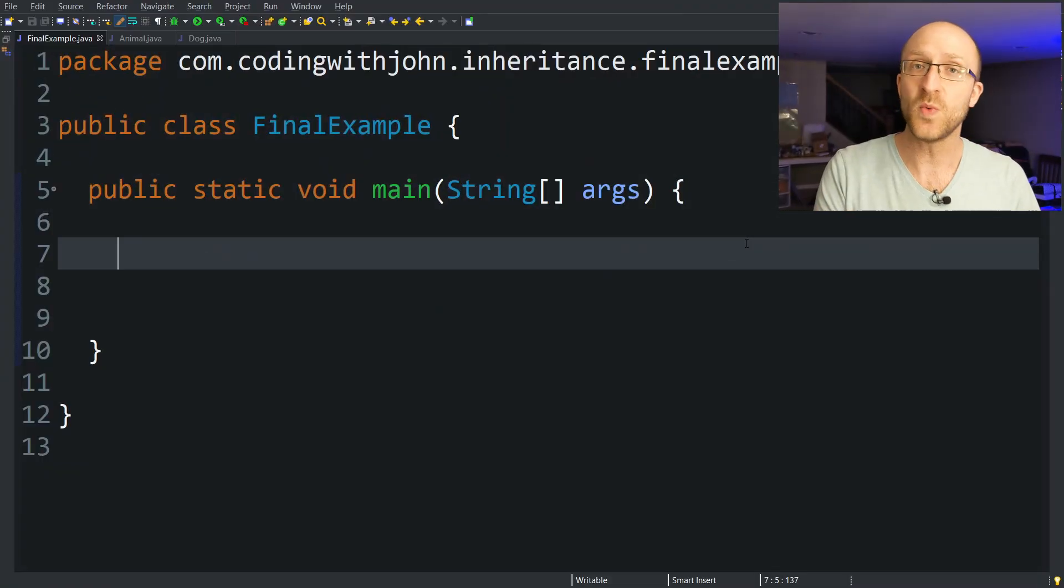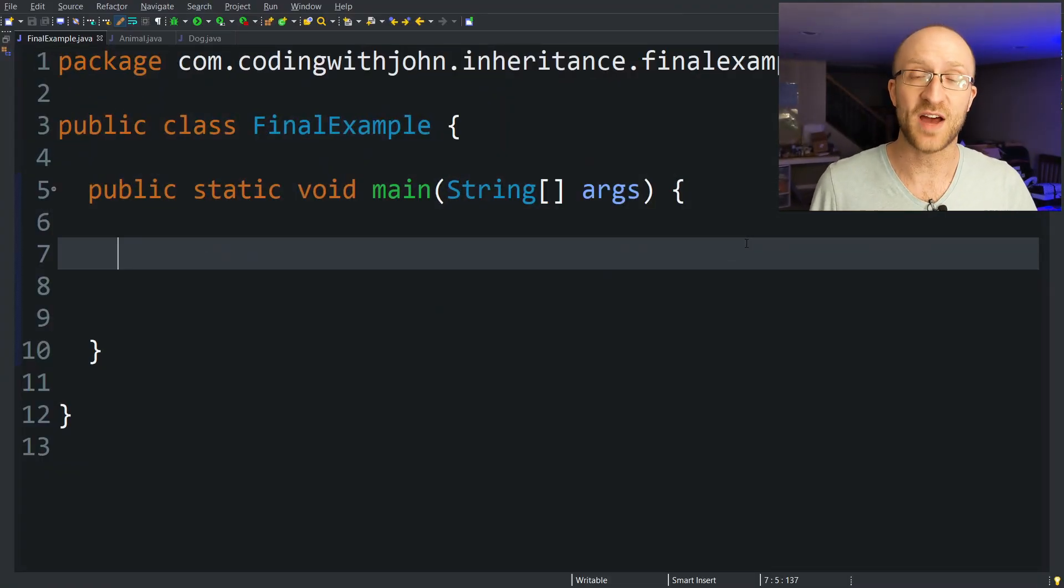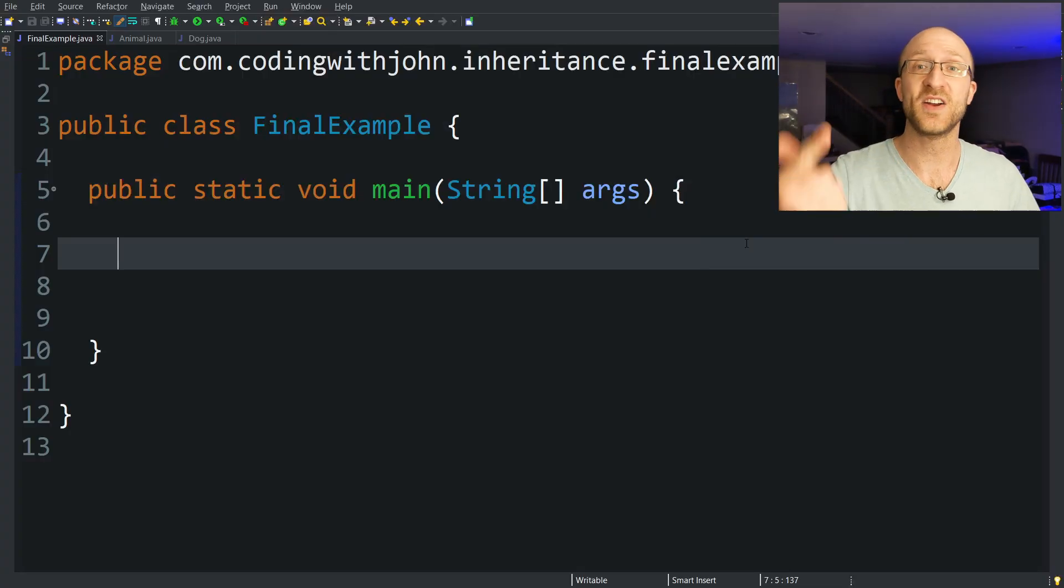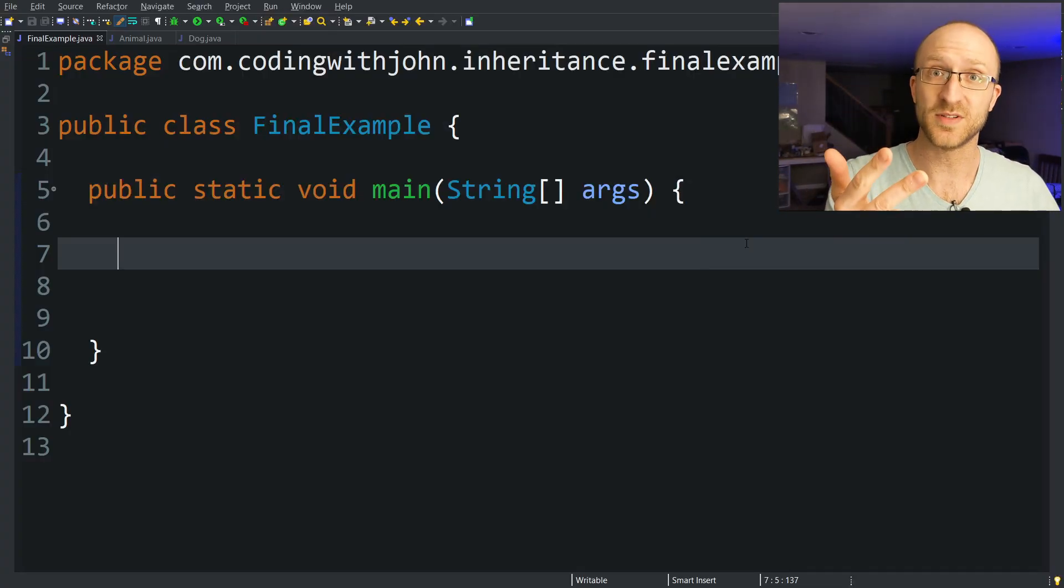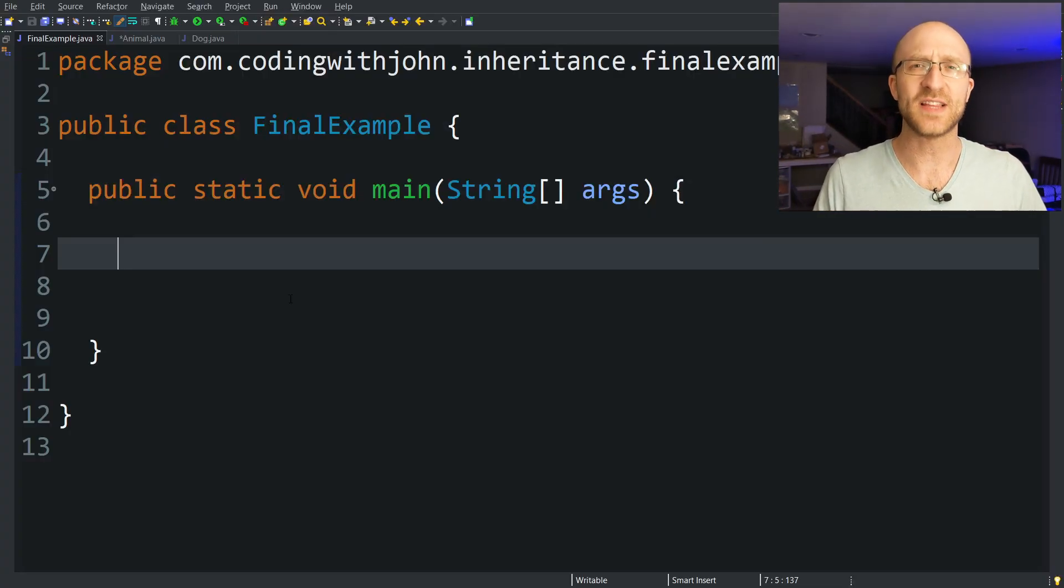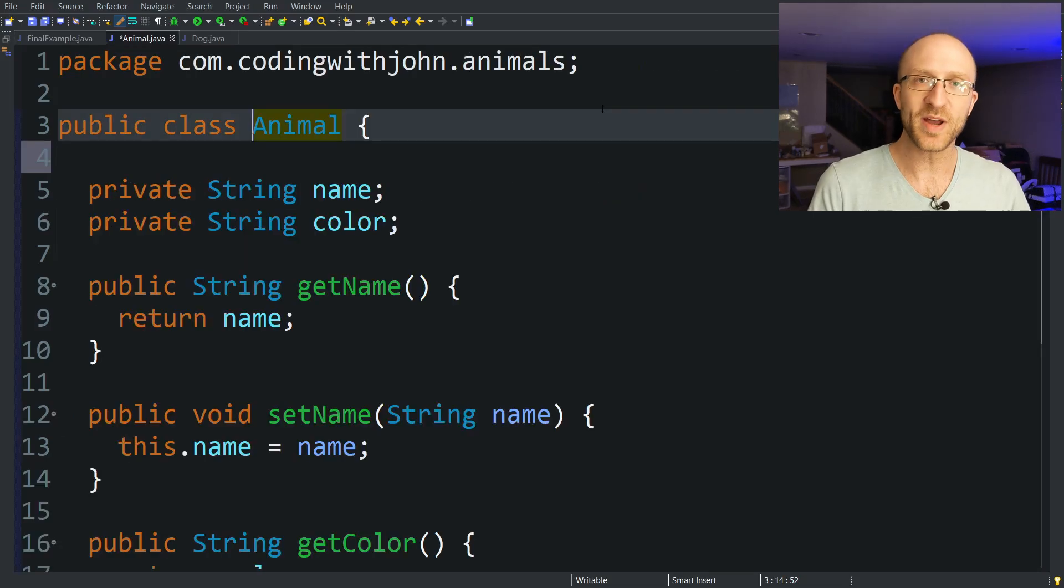We're going to talk about the three ways you can use the final keyword in Java: final classes, final methods, and final variables. Let's start with final classes. What is a final class? Let's talk about it using an example.